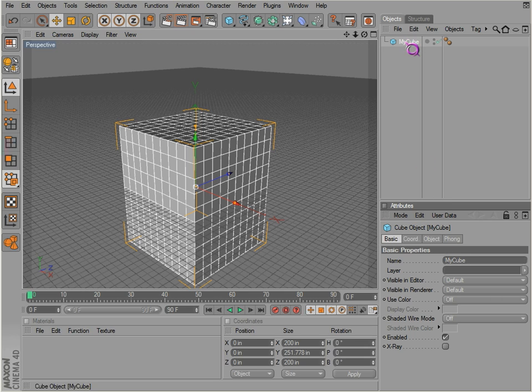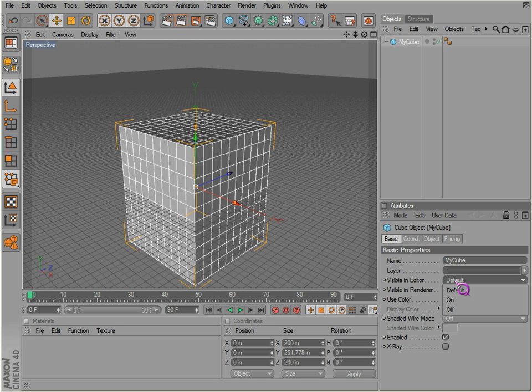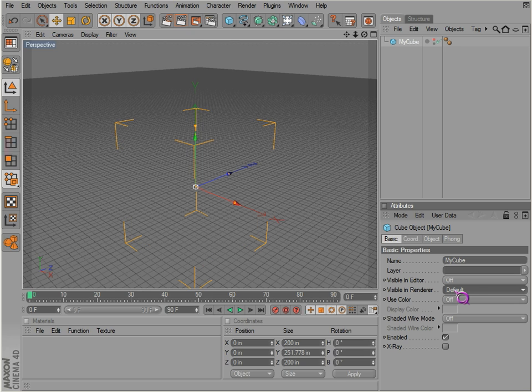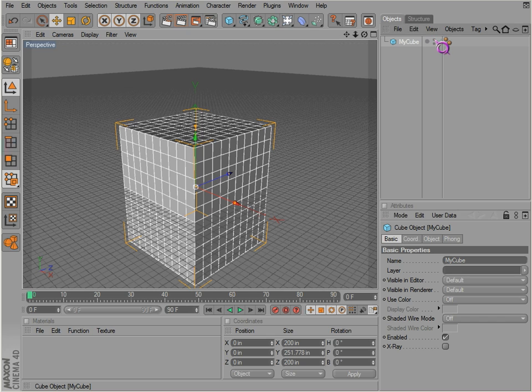And we can determine simple things, whether it's visible in the editor or not, or it's visible in the renderer, which is the same as clicking on these little dots here. And I'll discuss more of that later.